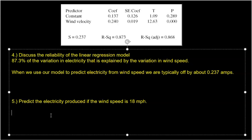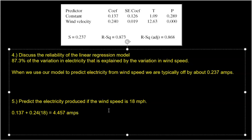The last thing we'll do is predict electricity for a wind speed of 18 miles per hour. Since 18 falls within our window of 10 to 40 miles per hour, this is a valid prediction. Electricity equals 0.137 plus 0.24 times 18, which gives 4.457 amps. So it is predicted that you will have 4.457 amps of electricity at 18 miles per hour.